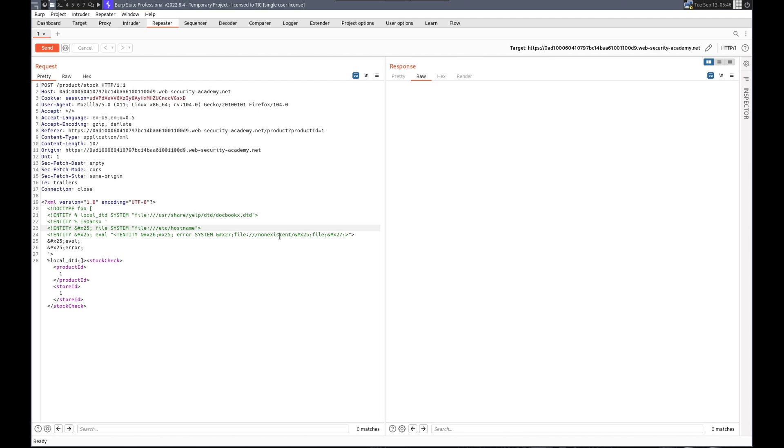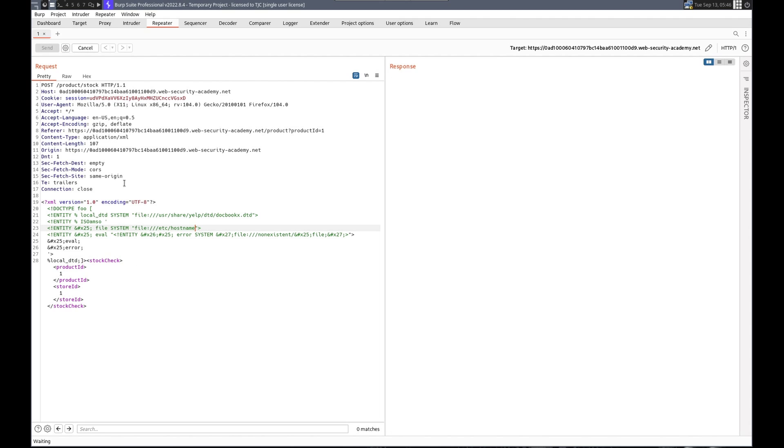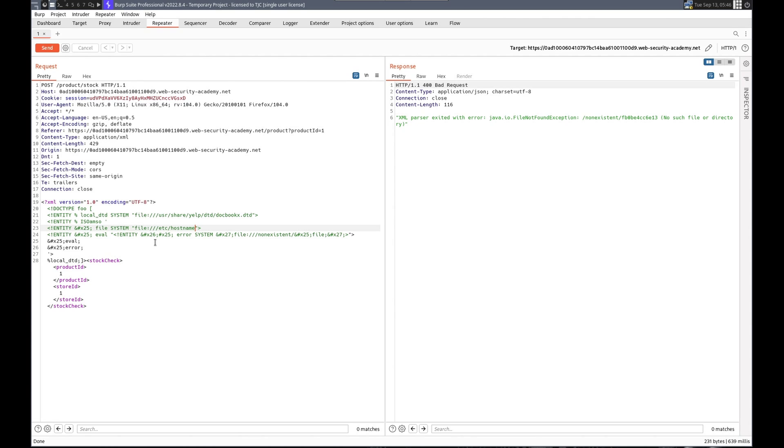We're getting a non-existent file, which should cause an error. And that looks good to me. Let's send this. See what we get. Ah, we do get an error, but that looks like a host name. Sweet.